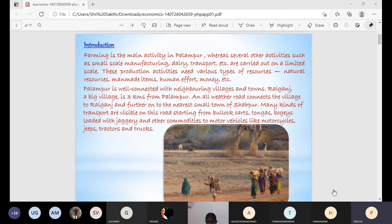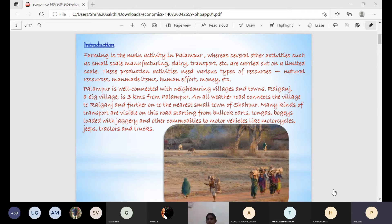Many kinds of transport are visible on the road, like Bullakar, Tongas, and Bogas. They are used to carry and load Jakri. Jakri, meaning bellum, is a commodity. Motor vehicles, motorcycles, jeeps, tractors, and trucks are also used.